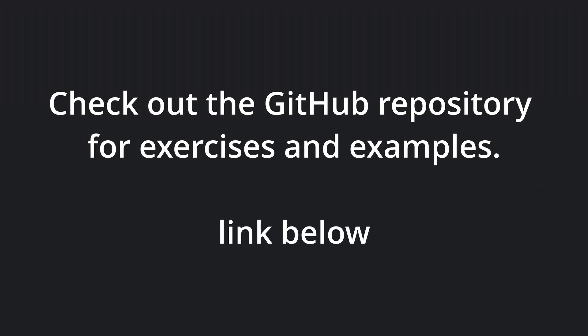Before we get started, I just wanted to let you know I have a GitHub repository associated with this video series. It contains examples and some exercises you can play with to explore the concepts we talk about on your own. Let's go!